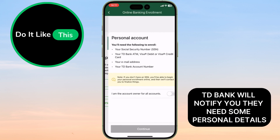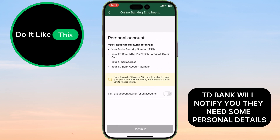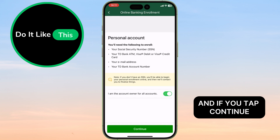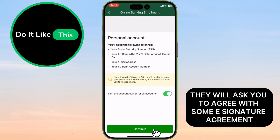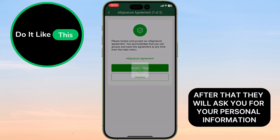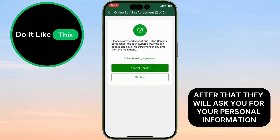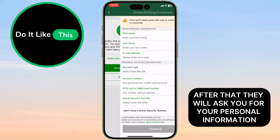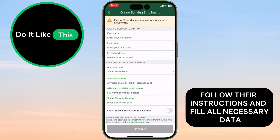On the next page, TD Bank will notify you they need some personal details. And if you tap Continue, they will ask you to agree with some e-signature agreement. After that, they will ask you for your personal information — follow their instructions and fill in all necessary data.